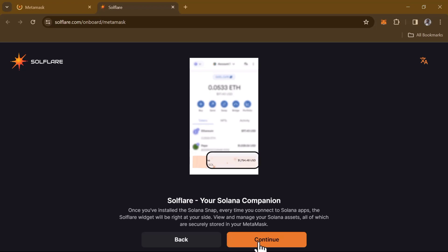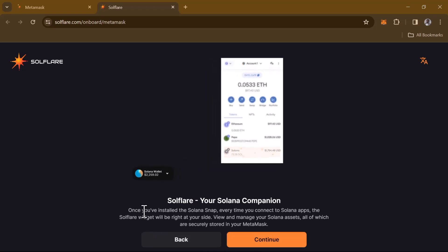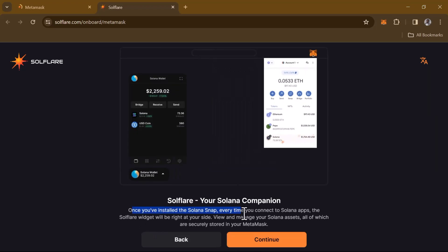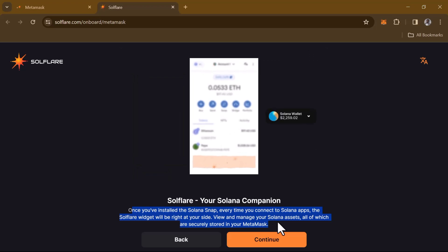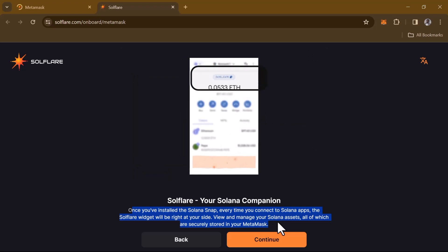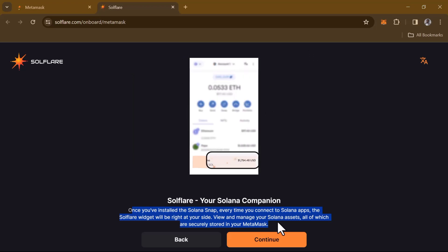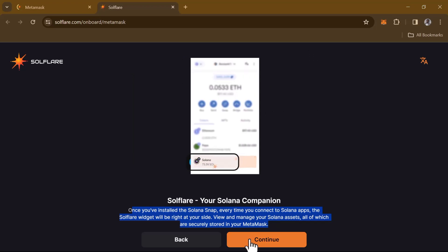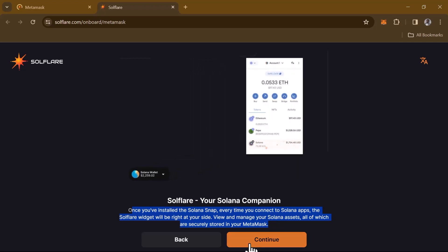Click on Continue once more. Please make sure once you've installed the Solana snap, every time you connect to Solana apps, the Soulflare widget would be right by your side. So click on Continue once more.